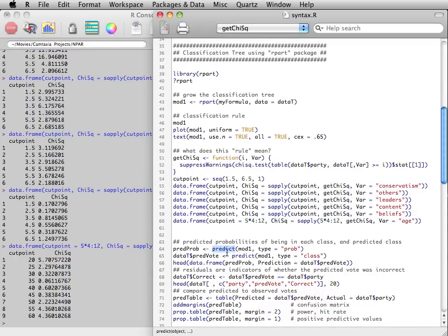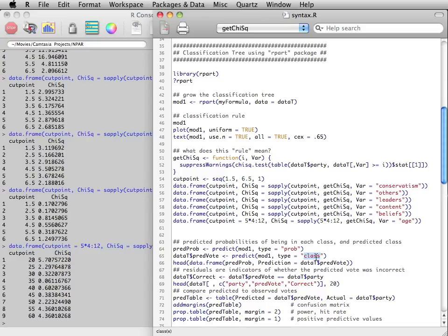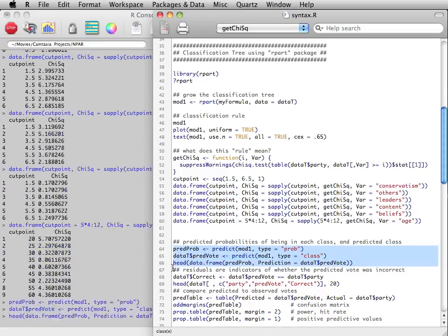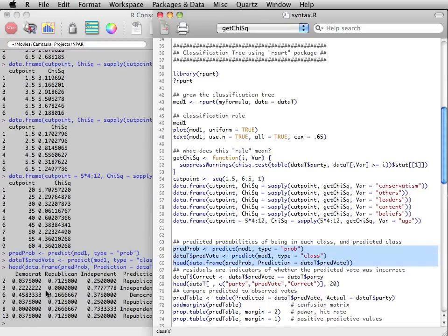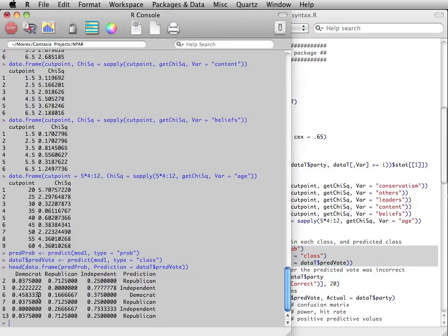The predict function can be used to find predicted probabilities each participant has of voting for each party, as well as the predicted vote, which is the highest probability. For instance, the first observation is most likely to vote for the Republican Party.